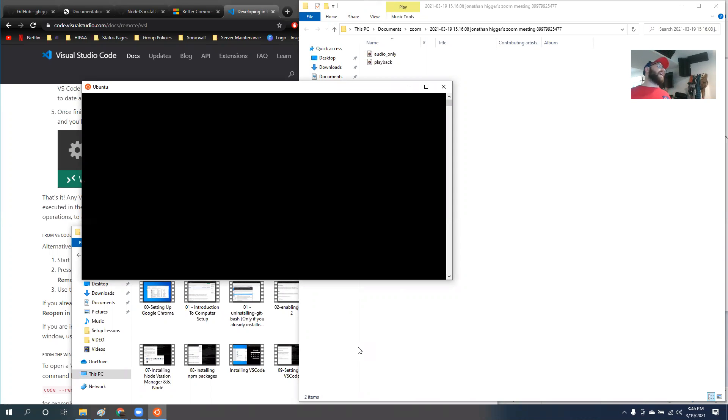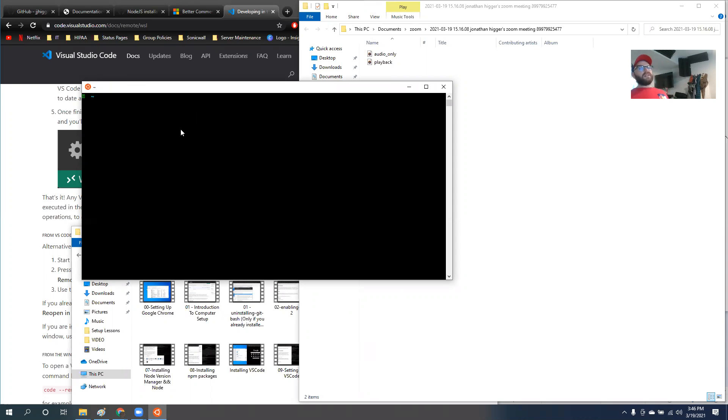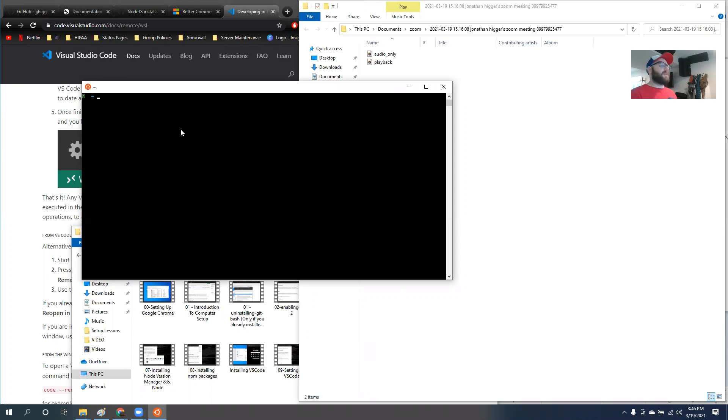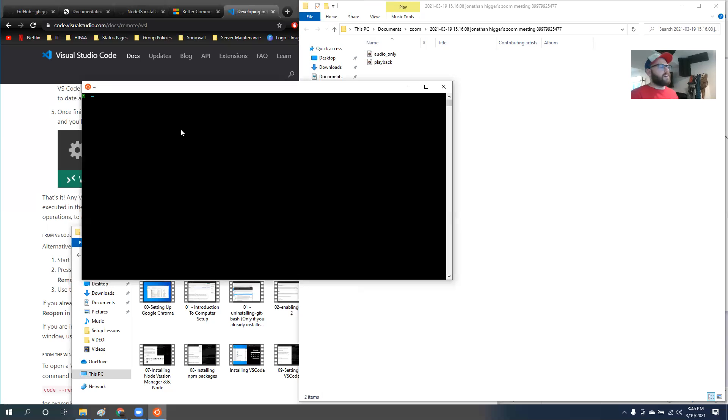After you install that WSL package, what it does is it goes into Ubuntu and adds a package to it, a package that you have to restart to access. It's a package called code. And now you have a code command. So watch what this code command does.